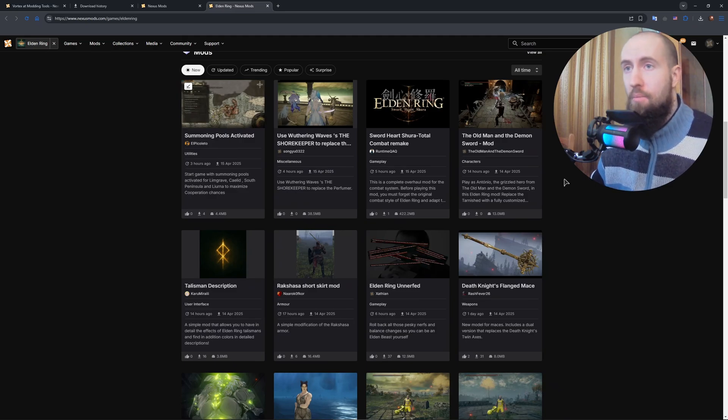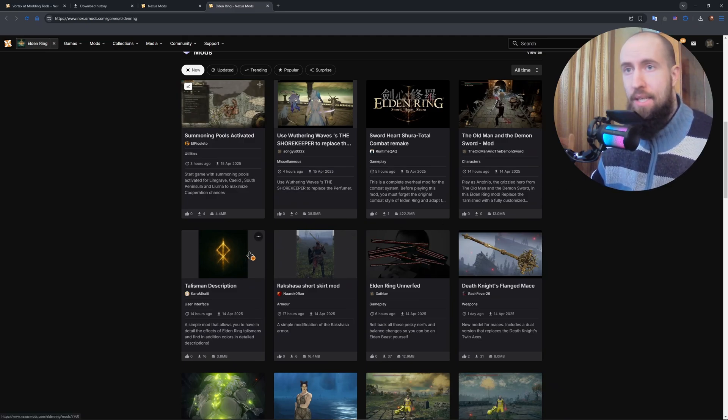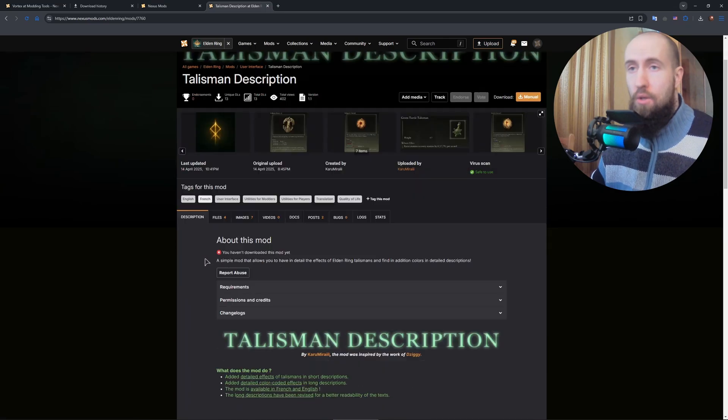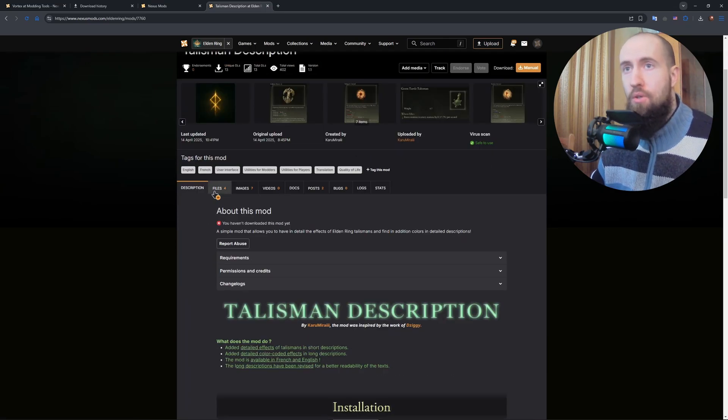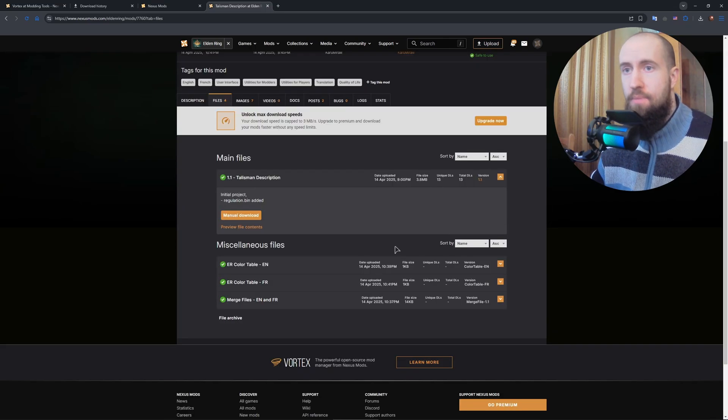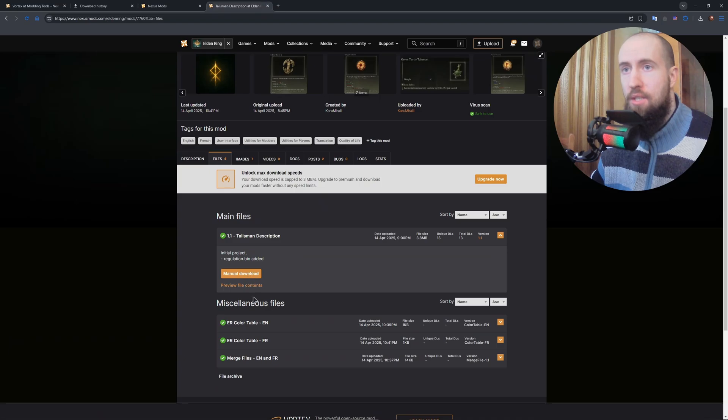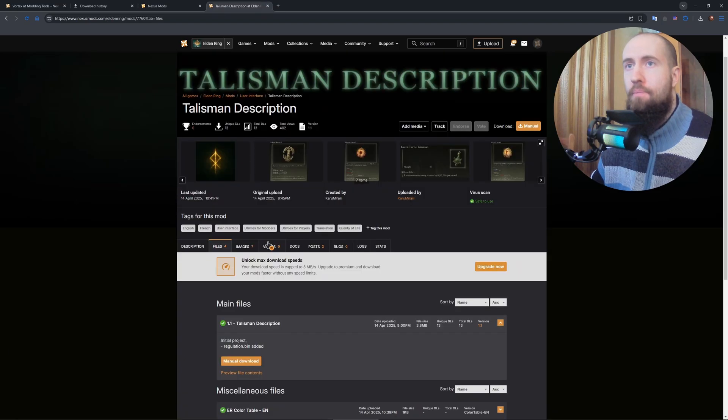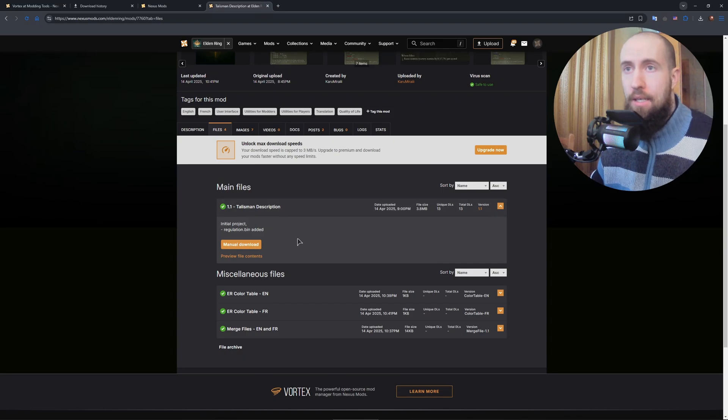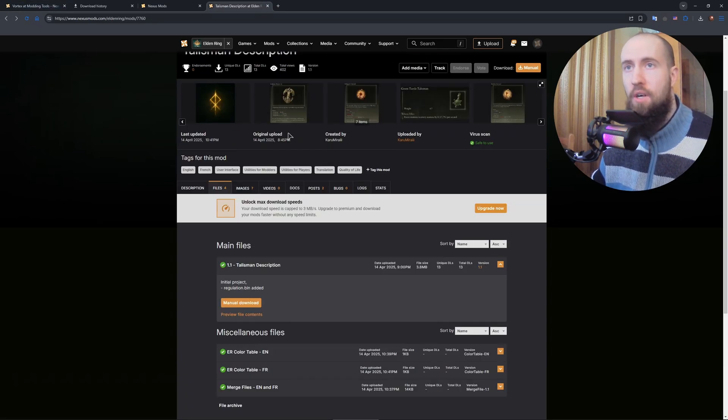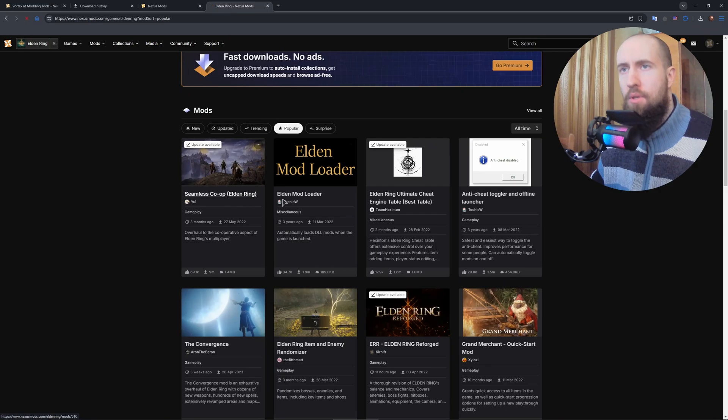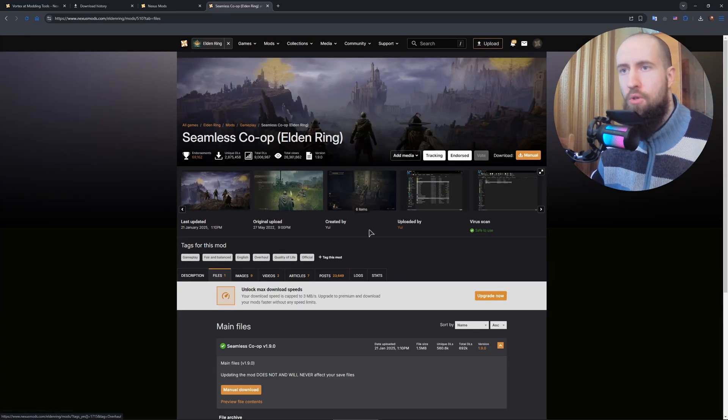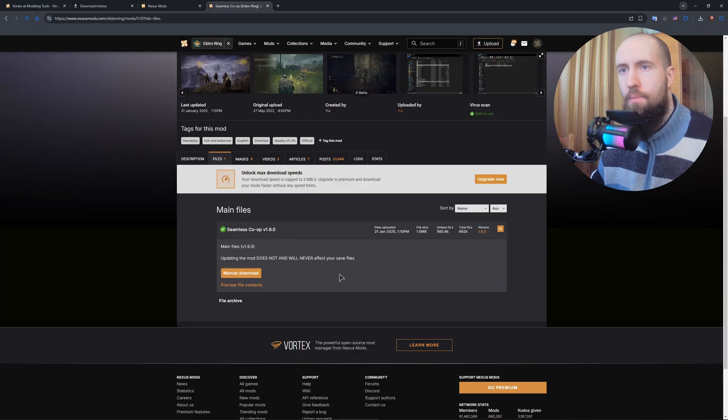For example, let us say you want to install this talisman description. You go to this page, you go to files. You find the talisman description file. And as you can see, it's going to be either supported or not supported via the application. So some mods support it, some don't. Let's find one that supports it. For example, the seamless co-op. This should support automatic install.